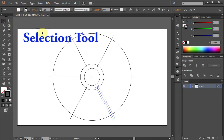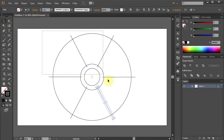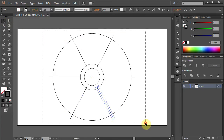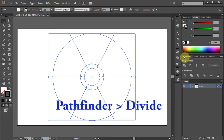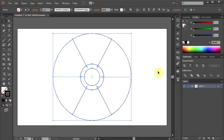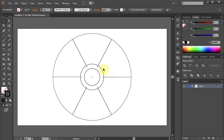Using the Selection tool drag a box to select everything. Now we will trim these parts. Go to Pathfinder and select Divide.